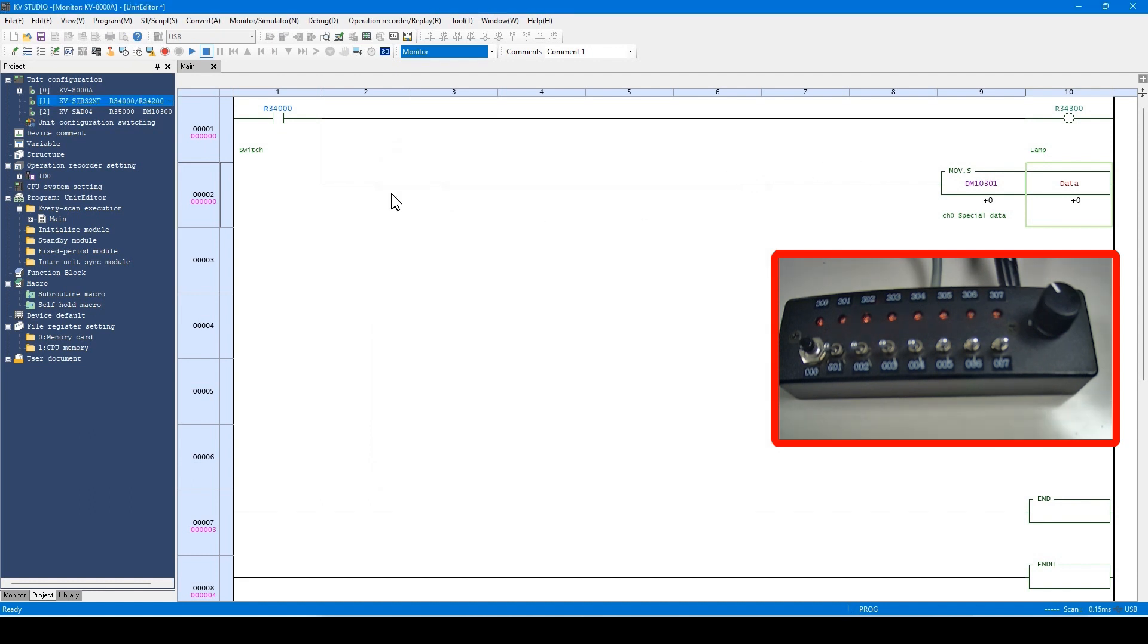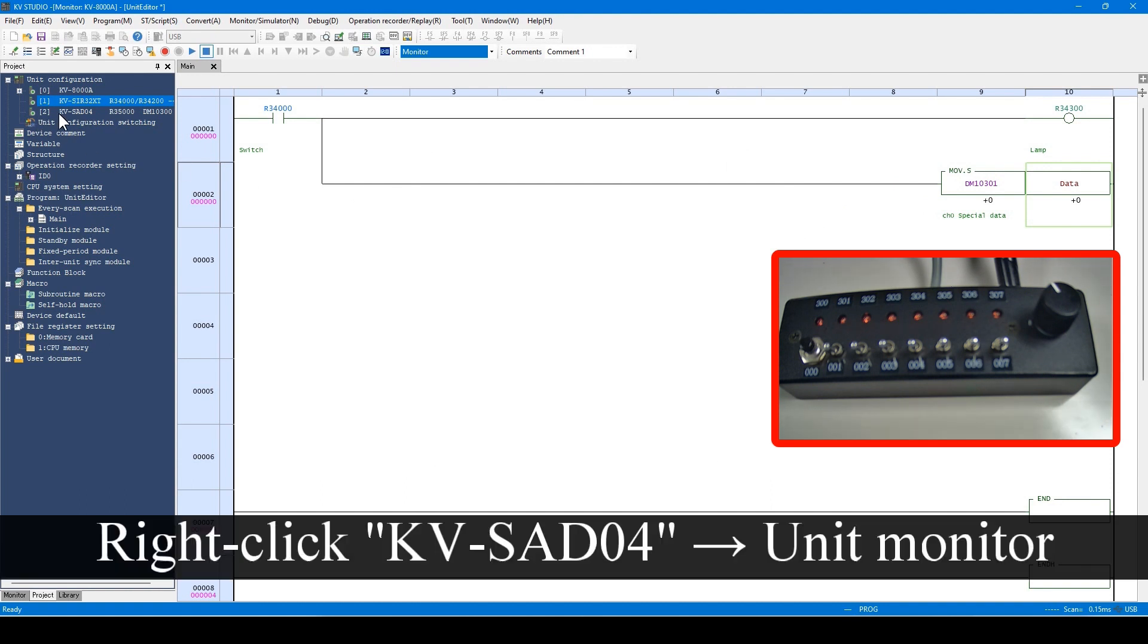Now, I will introduce the unit monitor of the analog input unit. Right-click the analog input unit here to start the unit monitor.